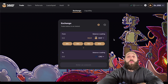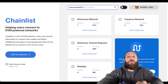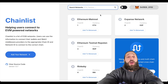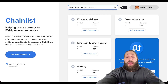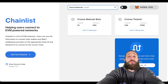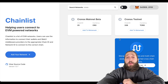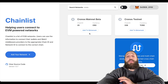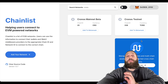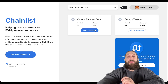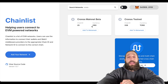Before making a swap, you need to add Kronos to your MetaMask. Go to chainlist.org and search for Kronos. It will pop up and you just confirm to add it to your MetaMask — which has already been done here as a demonstration.